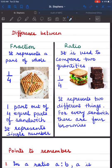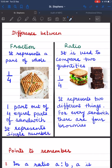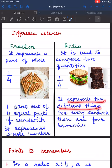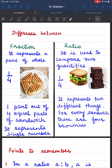Now let us understand the difference between fraction and ratio. A fraction represents a part of a whole — so 1 upon 4 shows one part of a sandwich out of four equal parts, representing a single quantity. A ratio is used to compare two quantities — here 1 upon 4 represents two different things, showing the relation that for every sandwich there are four brownies. In a fraction, the denominator always shows the total number of parts, whereas in a ratio, the consequent may or may not be equal to the total quantity.